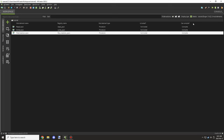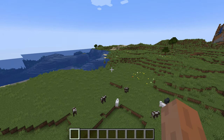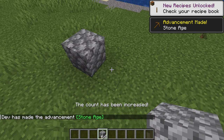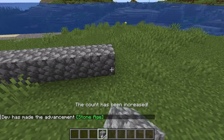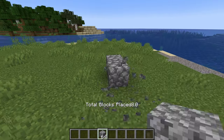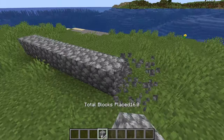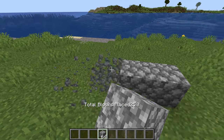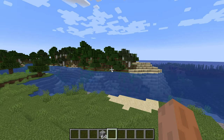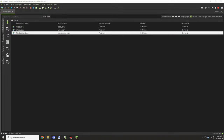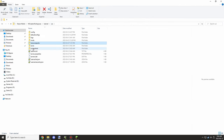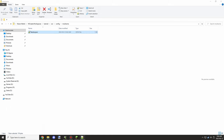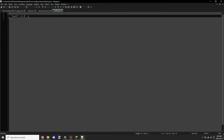Once we've done that, we can test in game. We place some cobblestone and see the message output. The counter increases every time we place a block — we break it and see we've placed 8 blocks, then 16, then 20, then 25. If we go into our resource packs folder, then the run folder, then the config folder, we find the mod name file — the actual config JSON — and it says 25, the last value we added.